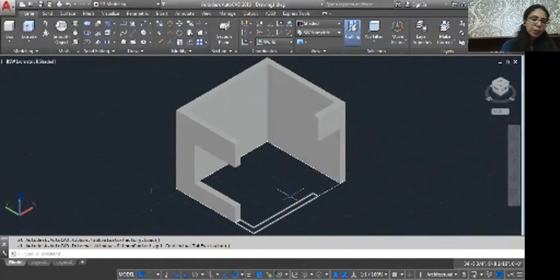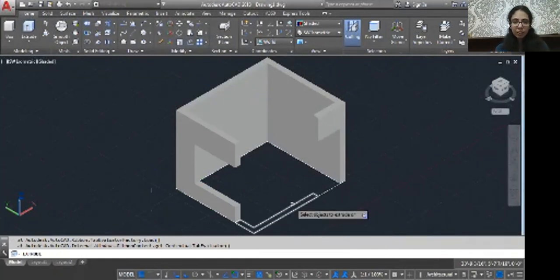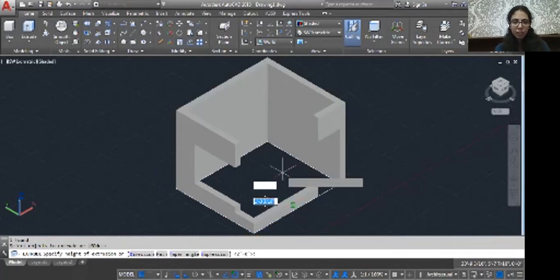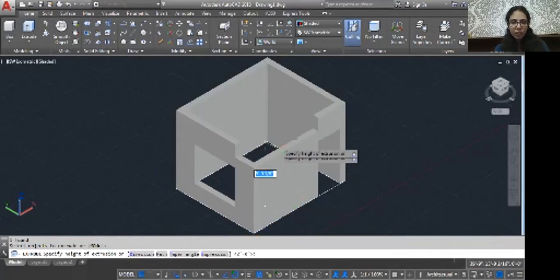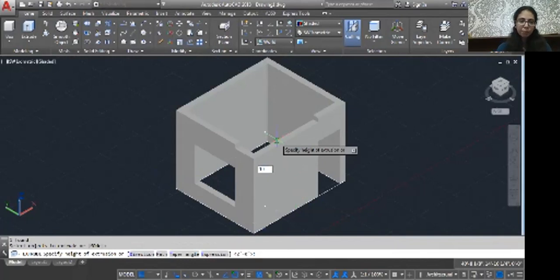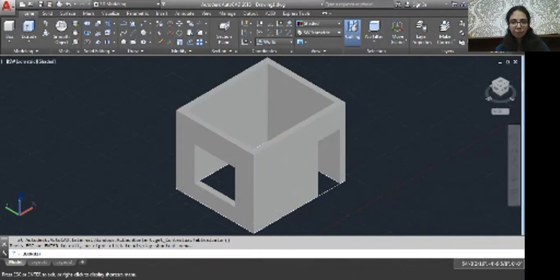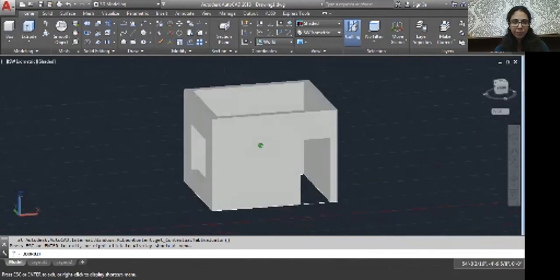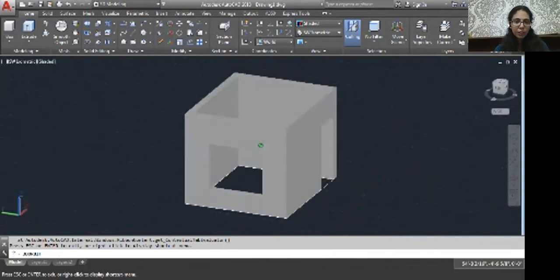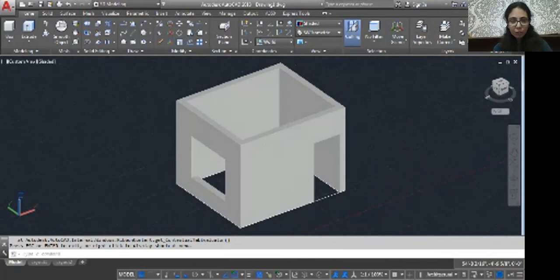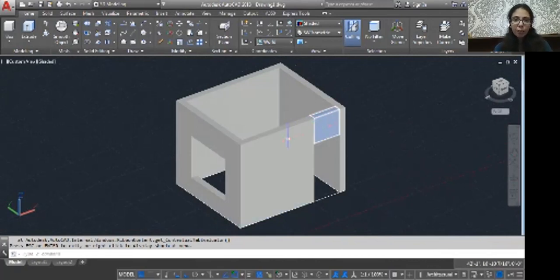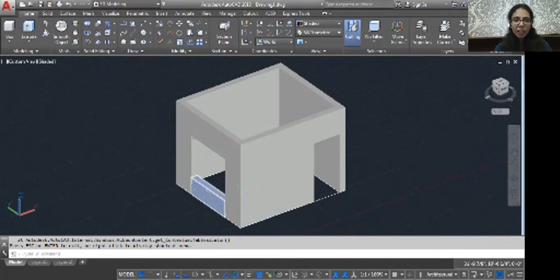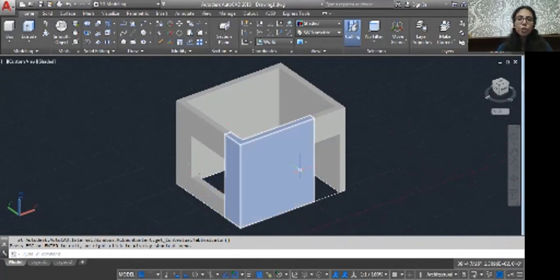Now same you can do with the next wall. EXT, enter. Click your wall, enter, and then just move it and then type 10 feet. See, it's your door opening and then here is your window opening. Now the problem is, every wall, every object is not connected with each other.